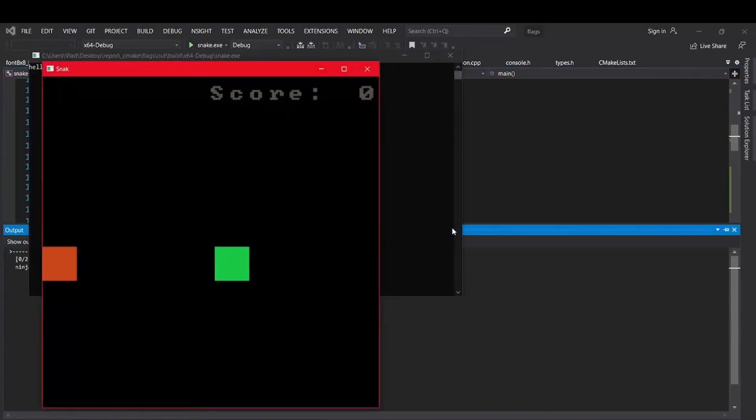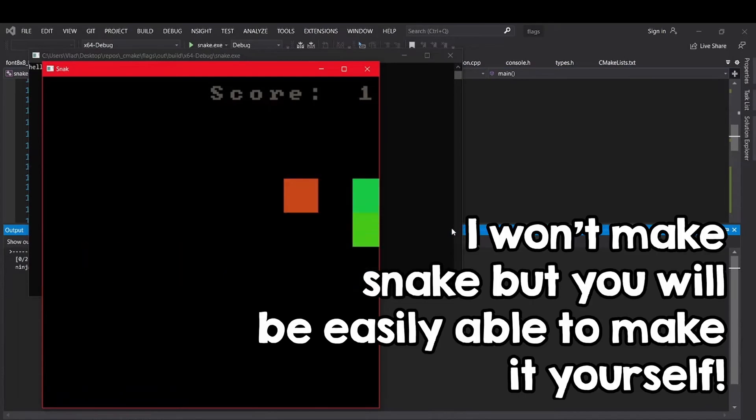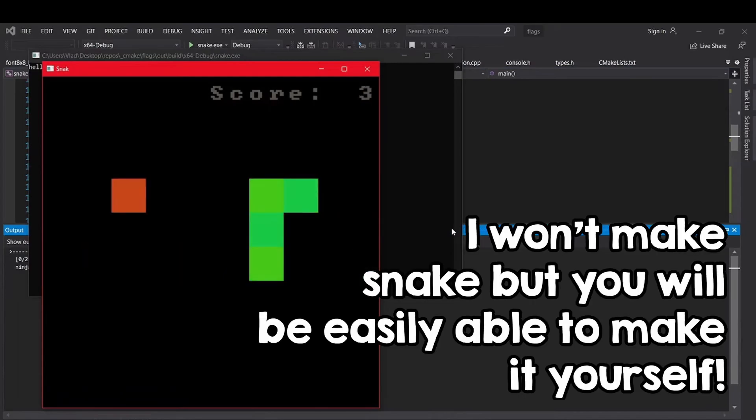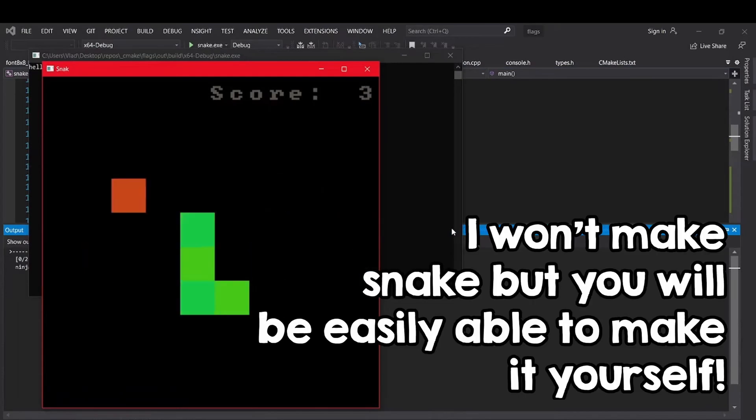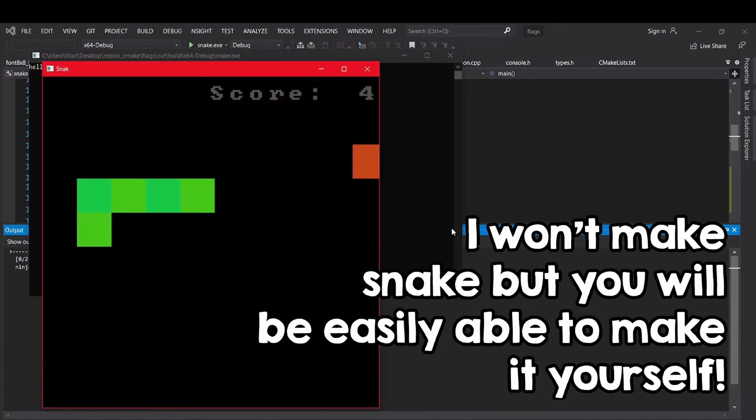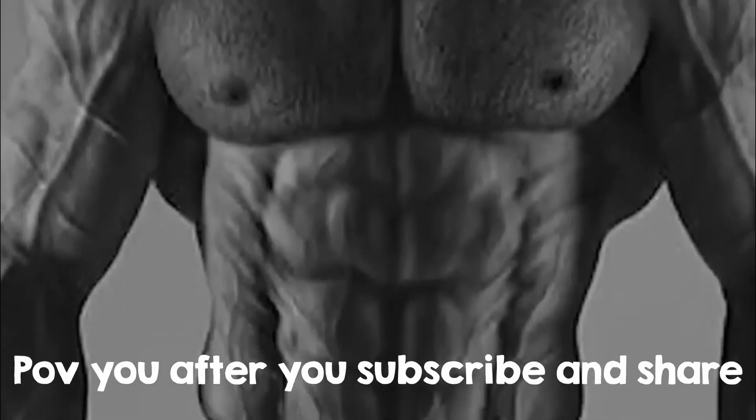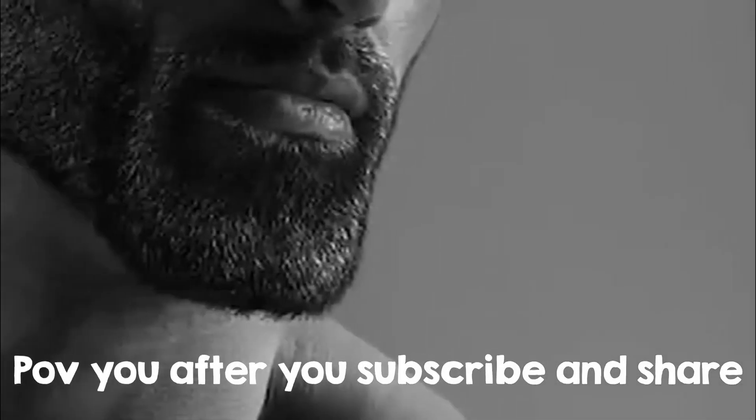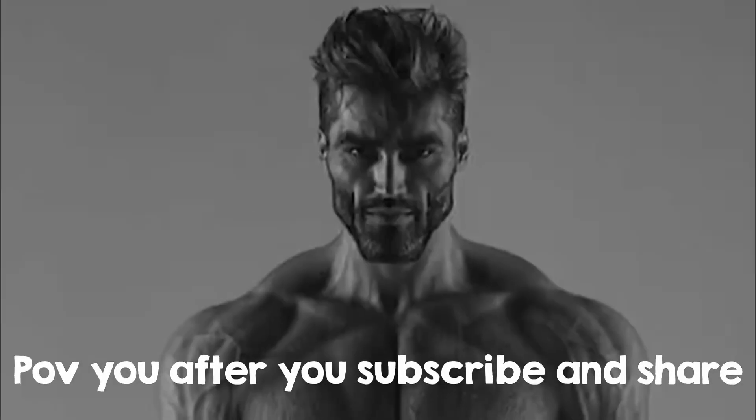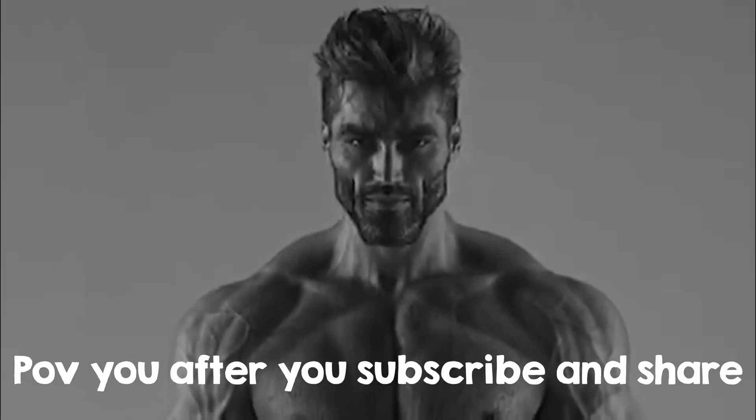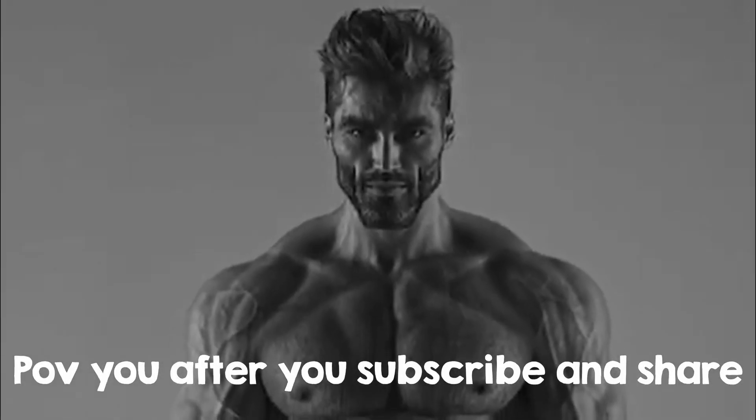So in the next video in this series, we'll finally start drawing on the screen using pixels, so make sure you subscribe to not miss that. And also, if you found this video interesting, share it, because if it gets more views, I make videos more often, so we all win. See you!